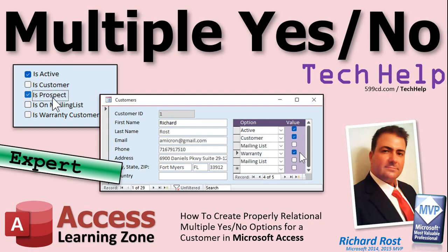Welcome to another Tech Help video brought to you by AccessLearningZone.com. I am your instructor Richard Rost. In today's video I'm going to teach you how to replace having multiple yes-no fields for a customer or any other record with a properly relational solution that involves a many-to-many relationship and a junction table.